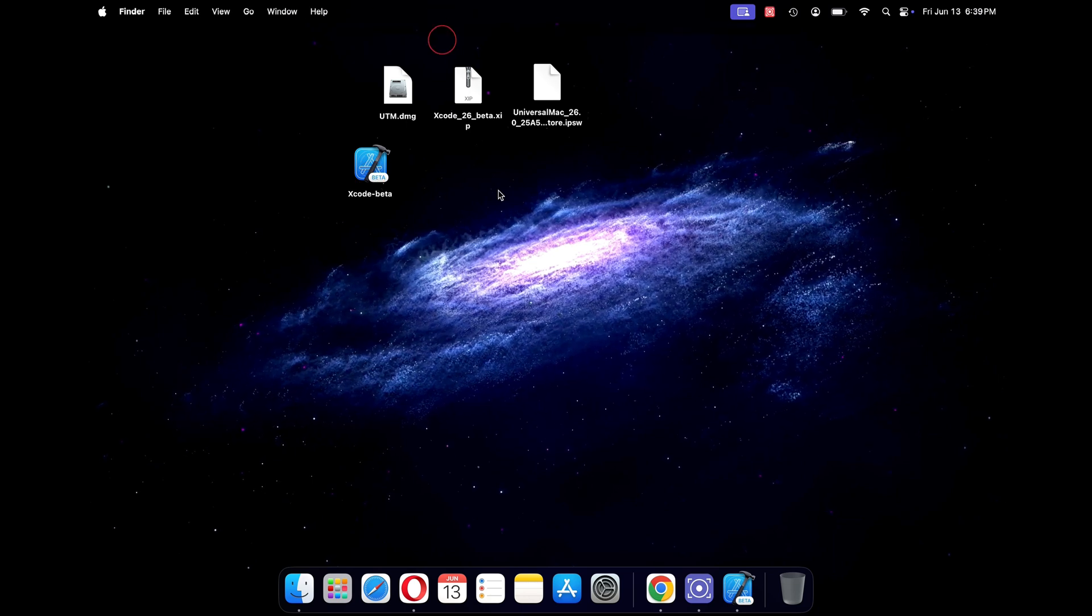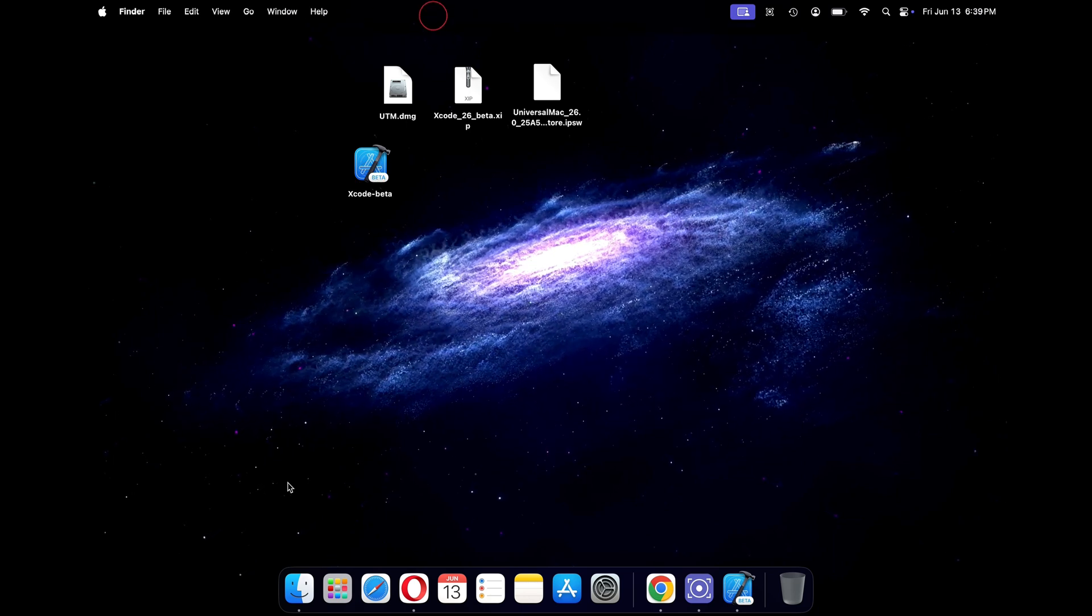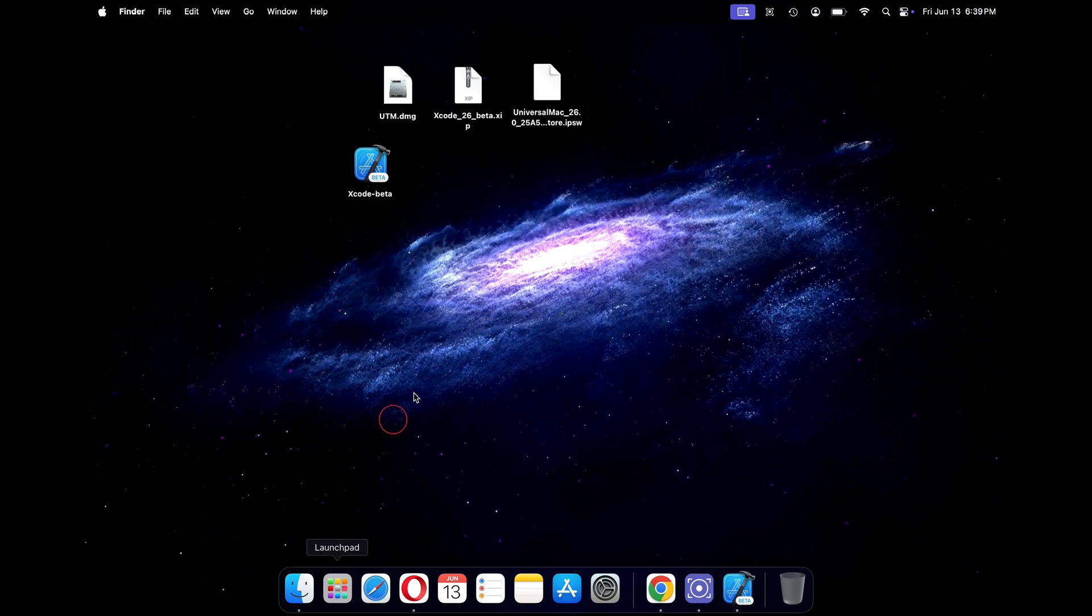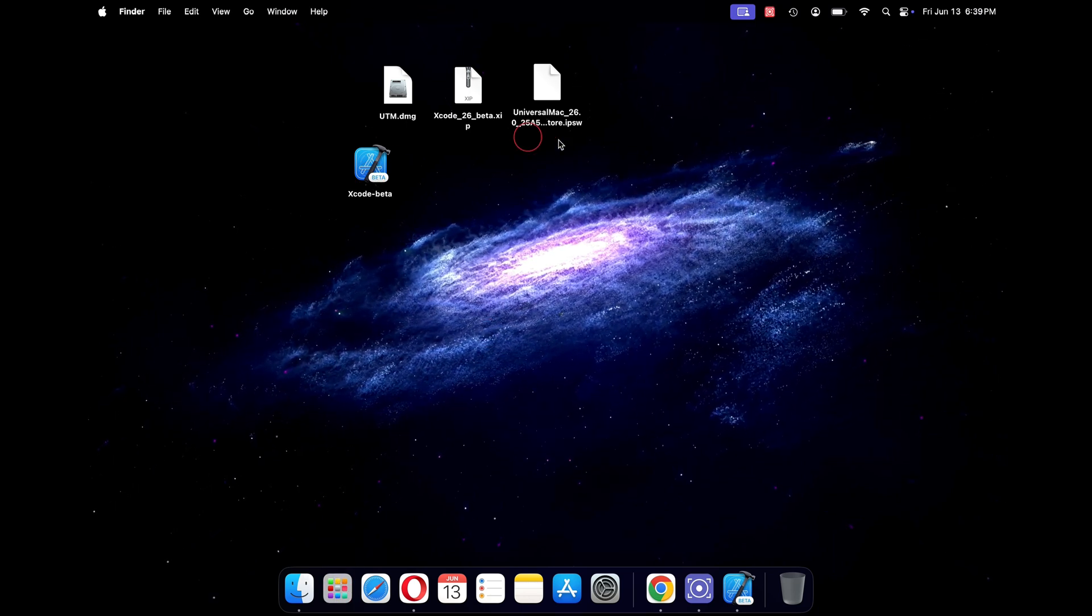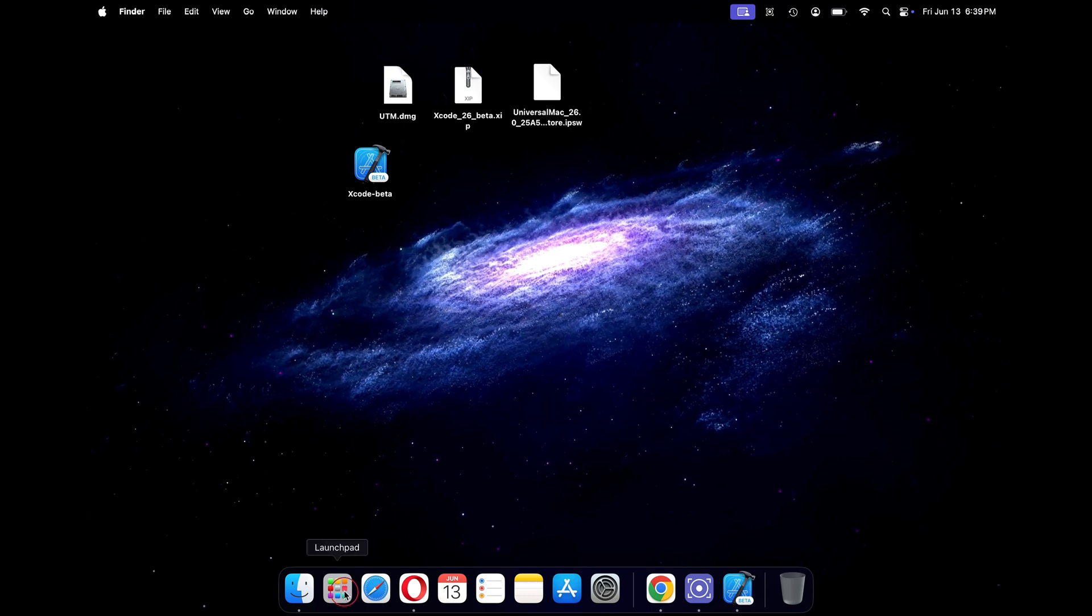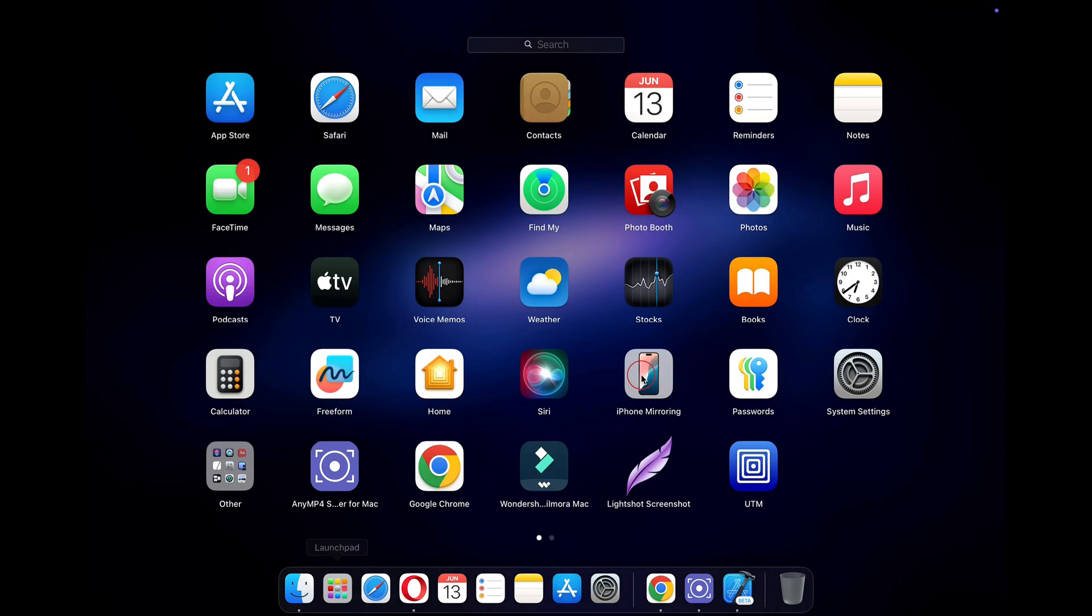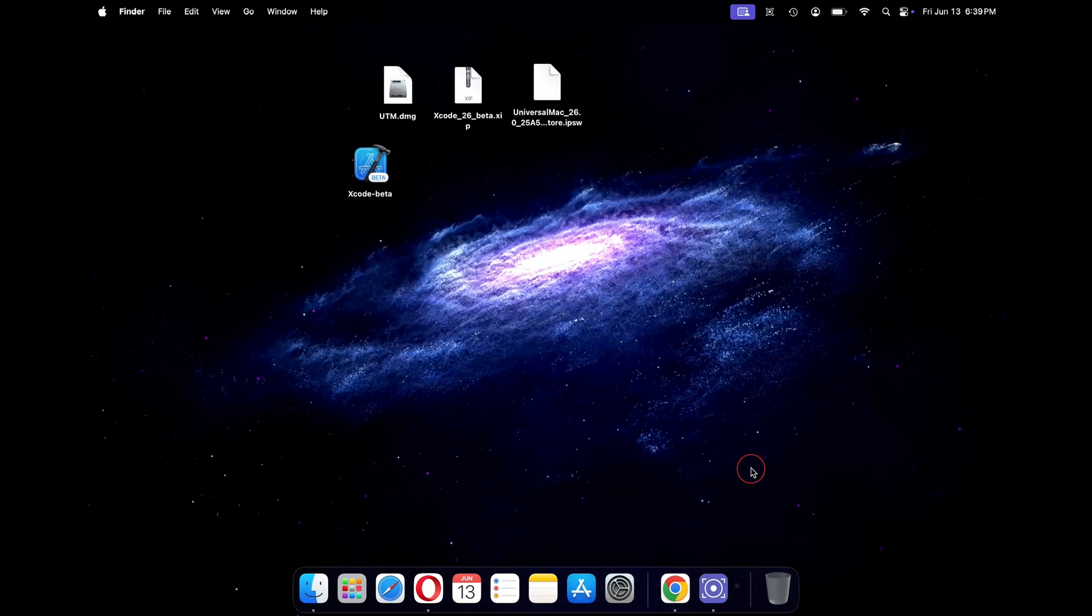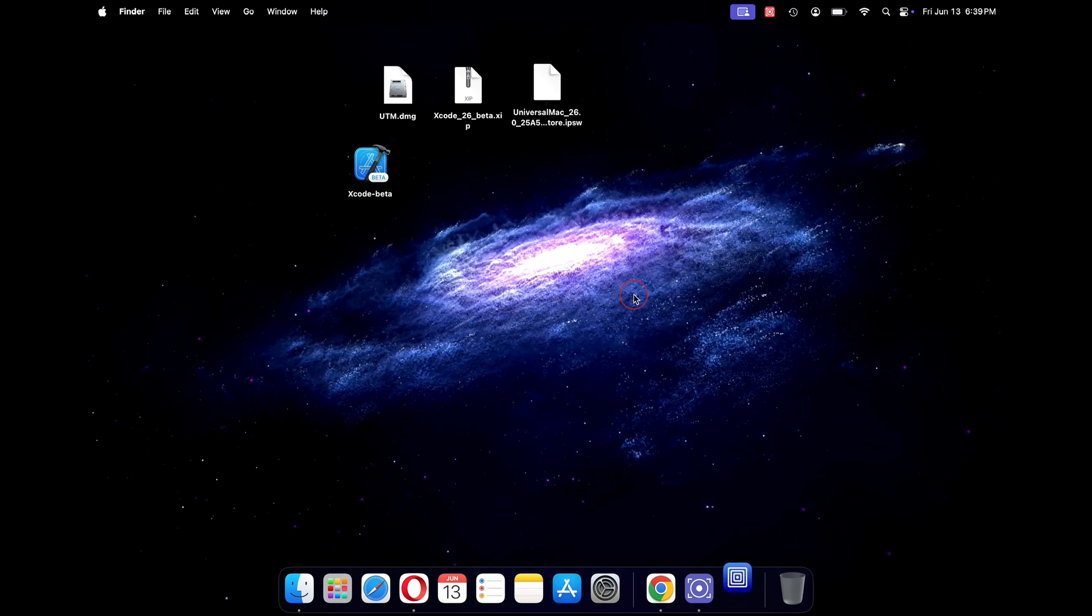This completes our downloading and installing files. We will now move on to creating a macOS Tahoe virtual machine. To do that, click on launchpad and open the UTM application.